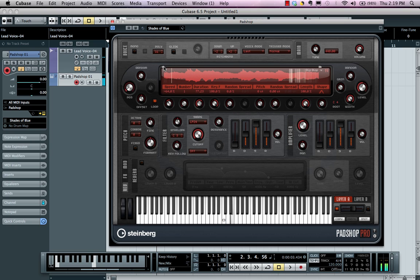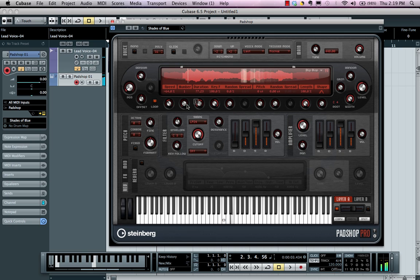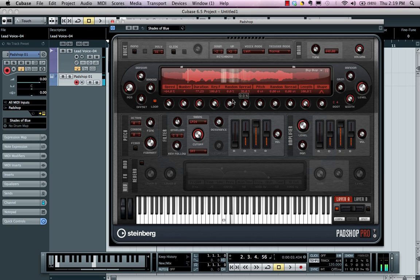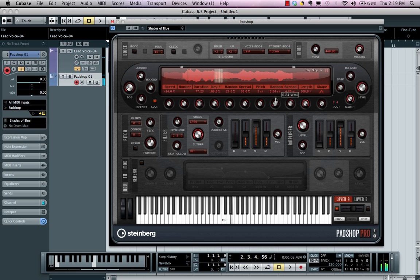You may notice that some parameters, like the spread, are grayed out. These will remain grayed out until you go into your number of granular streams and set it to more than one. Once you do that, you can adjust the spread of your duration, adjust the pitch, and adjust the length.